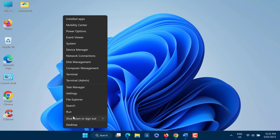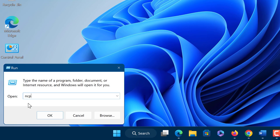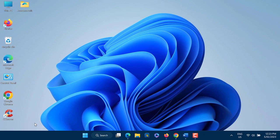Here we need to type ncpa.cpl. Now once you have typed it, hit OK.